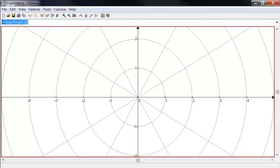If you replace T by theta, T is theta. So if you replace theta by theta minus phi, then it's going to rotate by an angle phi about the origin.